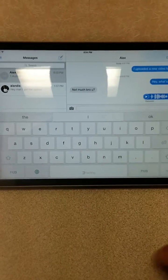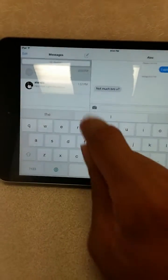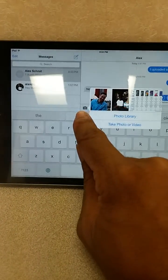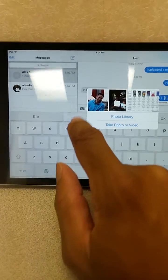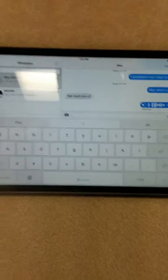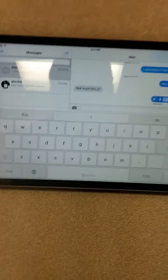And also you can send pictures and things like that. I believe you hold it down. But yeah, here you go.